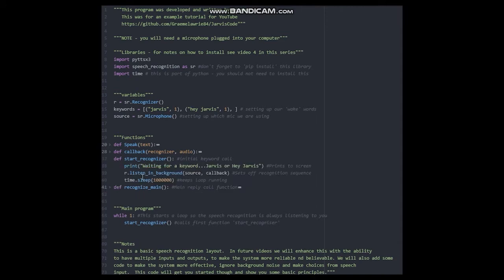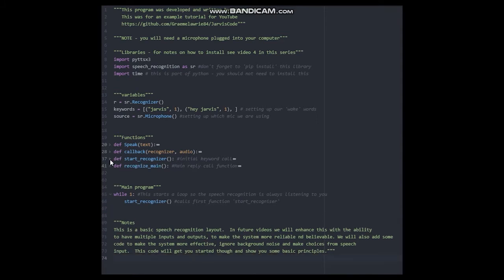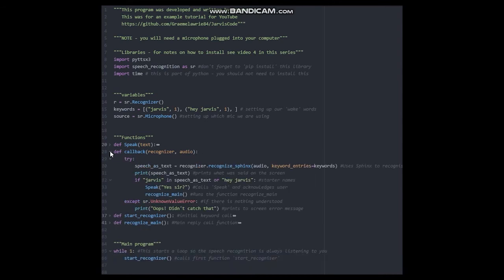The code writes a statement to the screen for the user. It says waiting for a keyword. The code then calls upon another function called callback. Let's minimize this function and open the callback function.